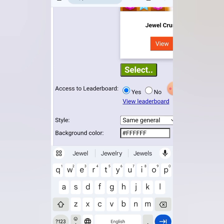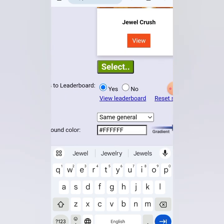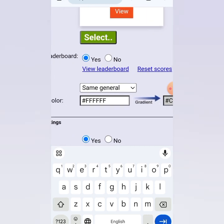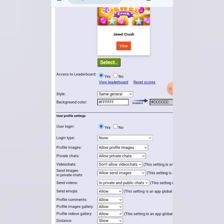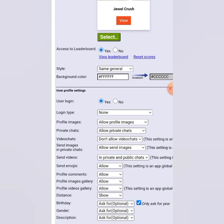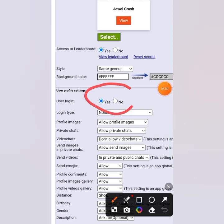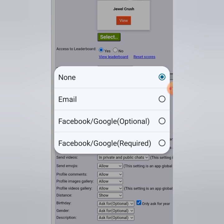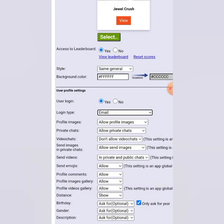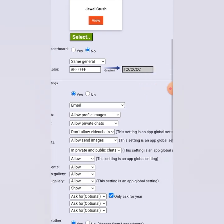For the leaderboard access: if you want people to log in and see rankings and high scores, click Yes. If you just want them to enjoy the game without logging in, click No. I'll click No here to keep things simple. If you click Yes, you can also select the login type — email only, for example. Clicking No makes all those login options disappear automatically.